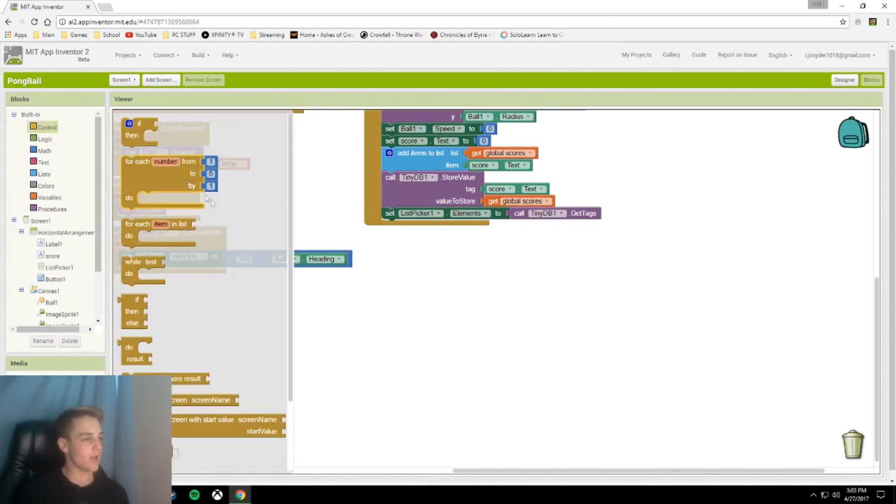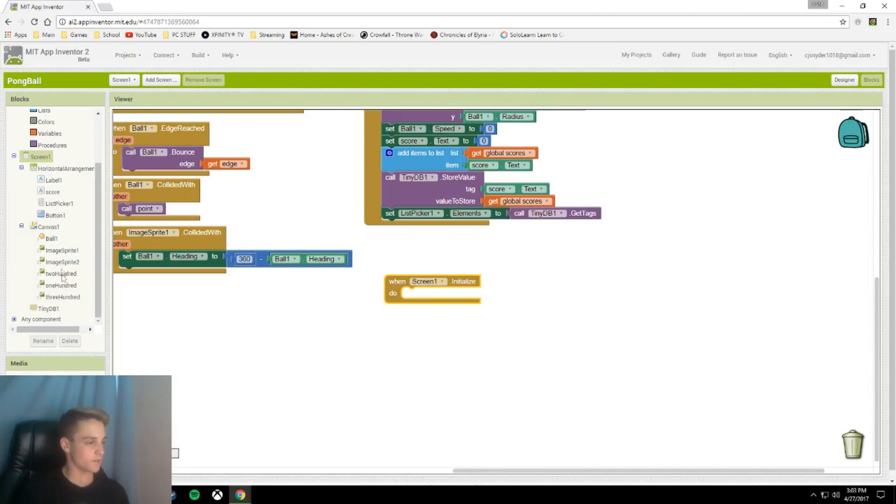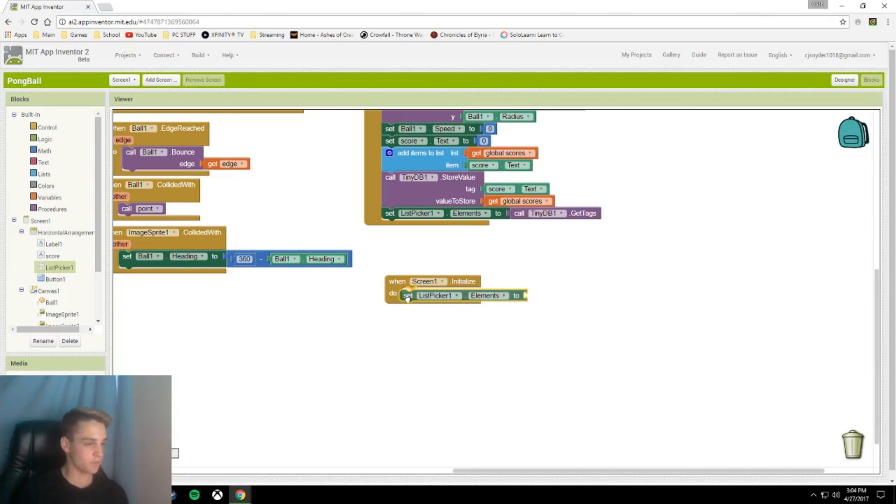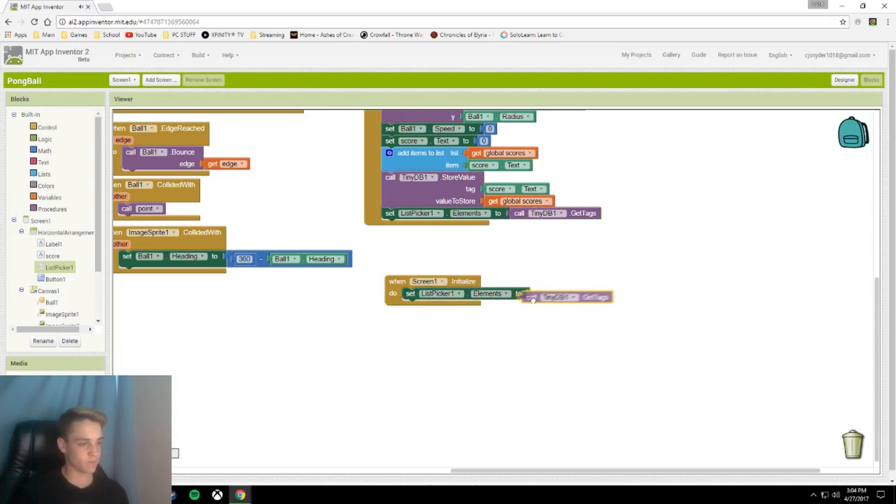This will set the list to whatever the tiny database stores. And then finally, you're going to add when screen1 initializes, set listPicker.elements to call tinyDB.getTags. And that is all you need for this app.